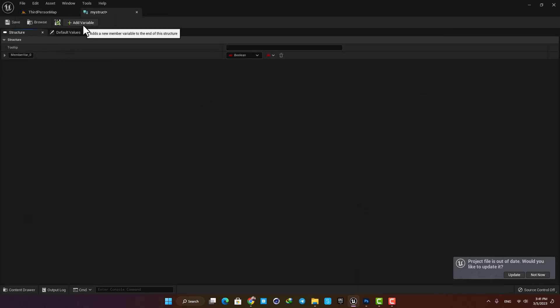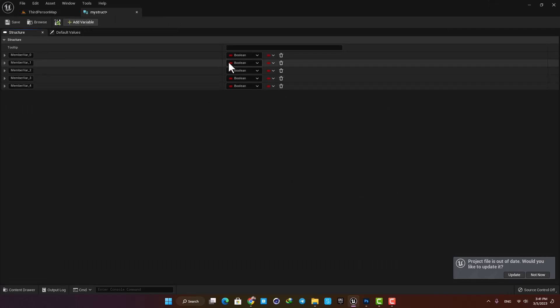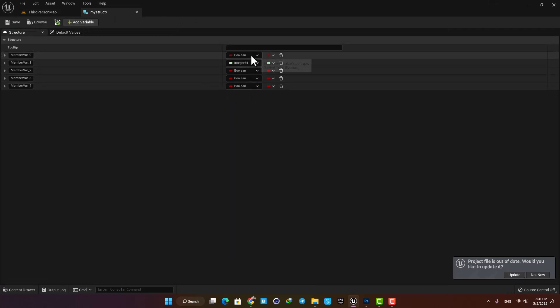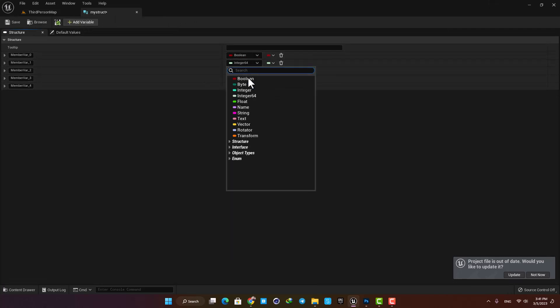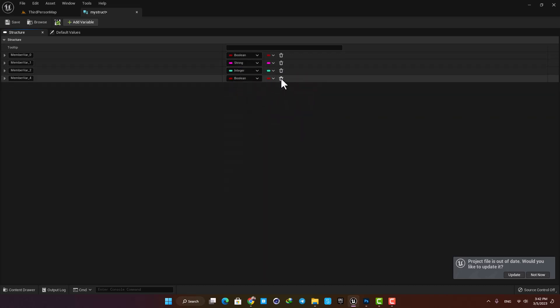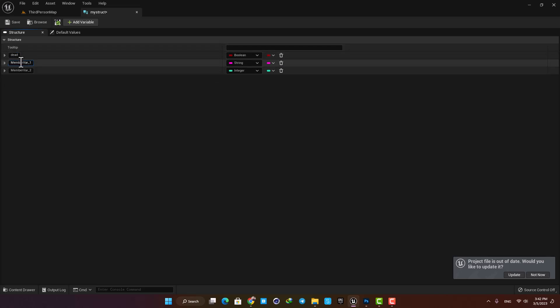Here you see that I can add multiple variables to my struct and then select their type. Let's go with a boolean, a string, and an integer. Here I can name them, for example I'm going to put in Dead, which can be the condition of my character as a true or false value, his name as a string, and his health as an integer.